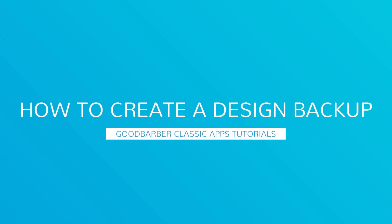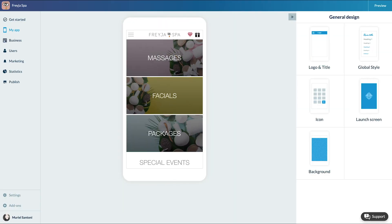Hello and welcome to your new GoodBarber tutorial. Today I will show you a little tip that might be very useful in the future. I will teach you how to backup the design of your app.